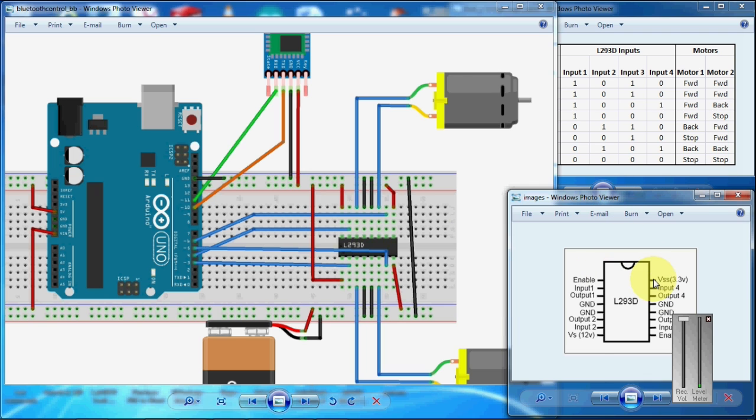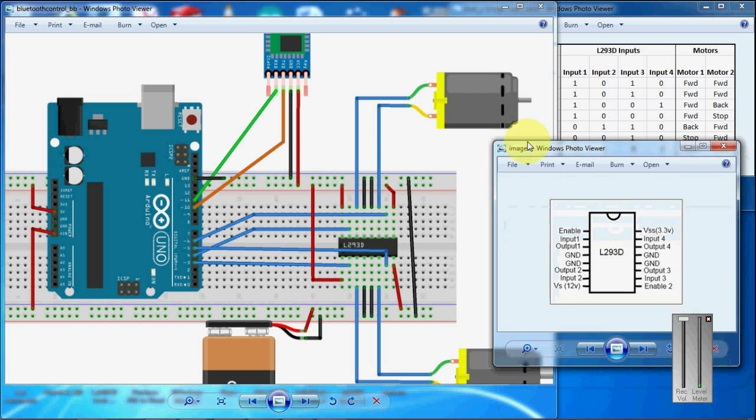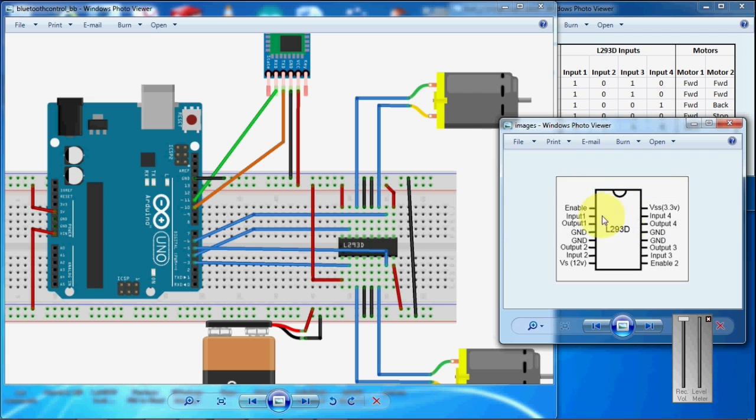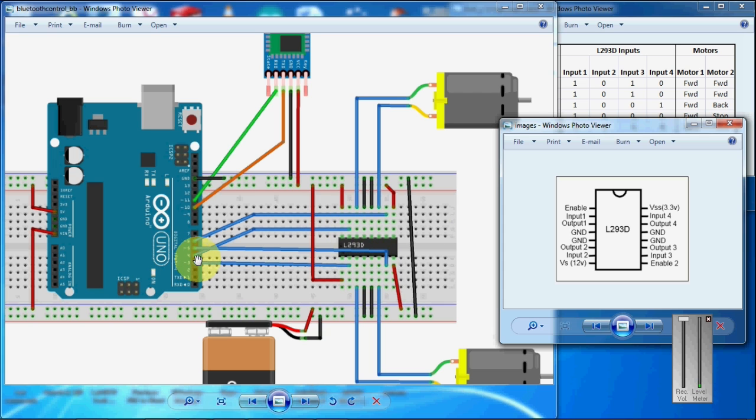And VSS pin to 5-volt and enable 2 pin to 5-volt. Enable pin to 5-volt and input 4 I have connected to the 4th pin of Arduino.